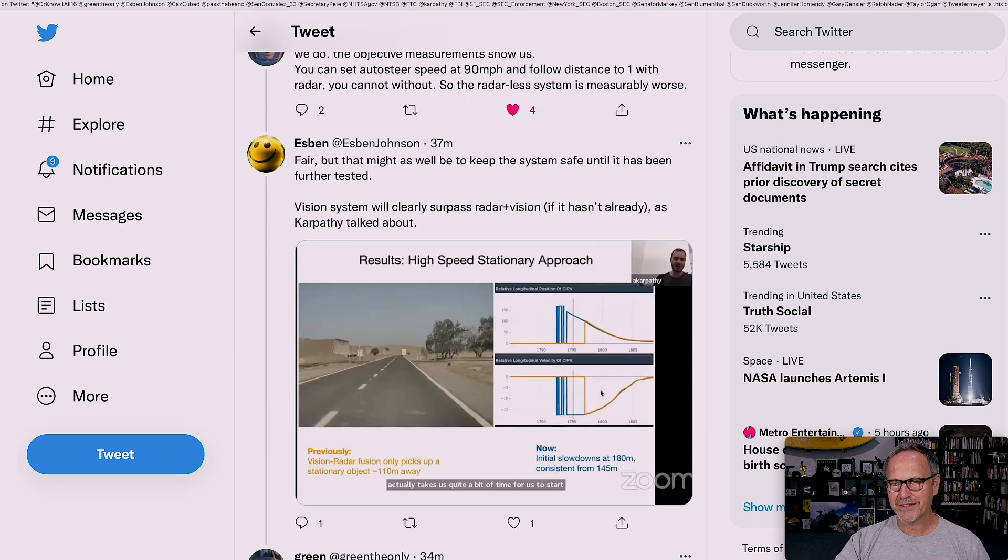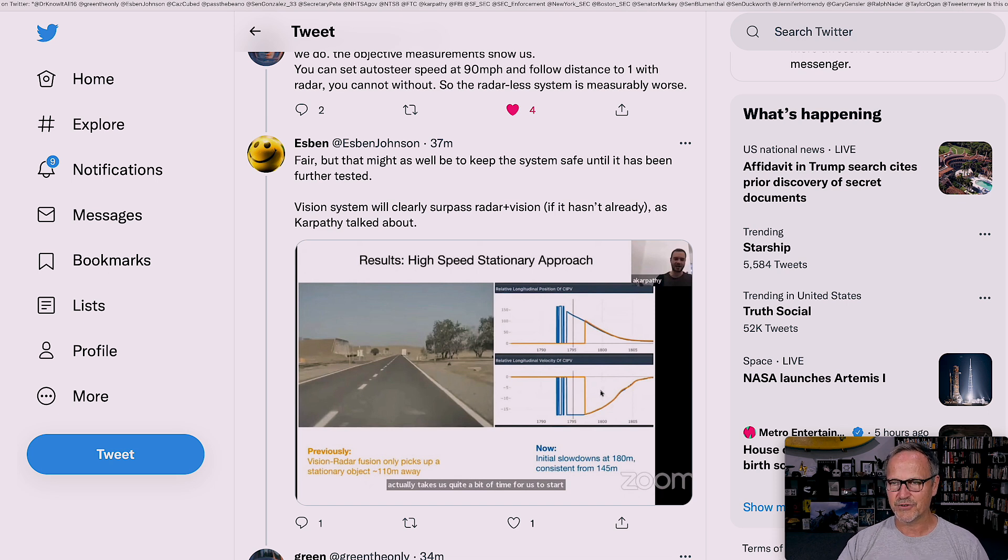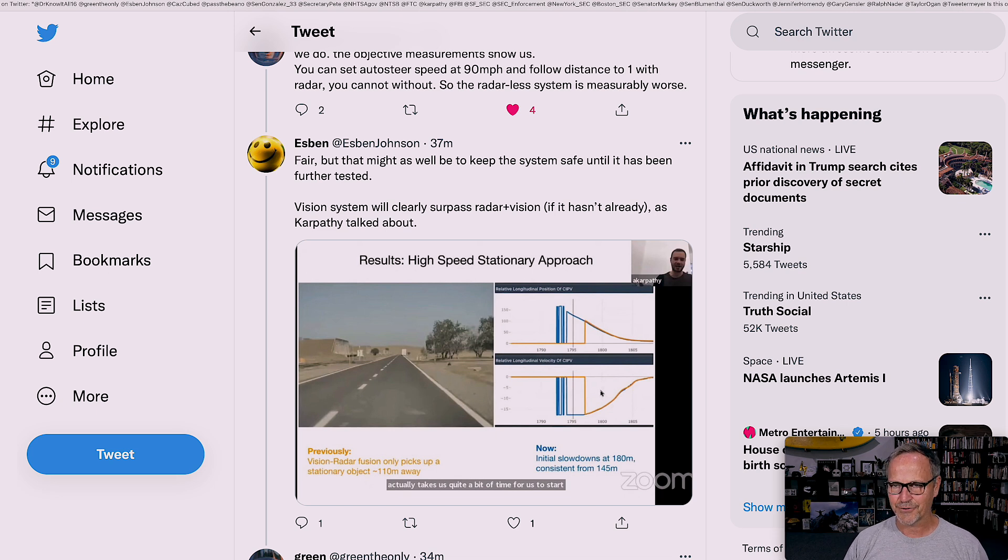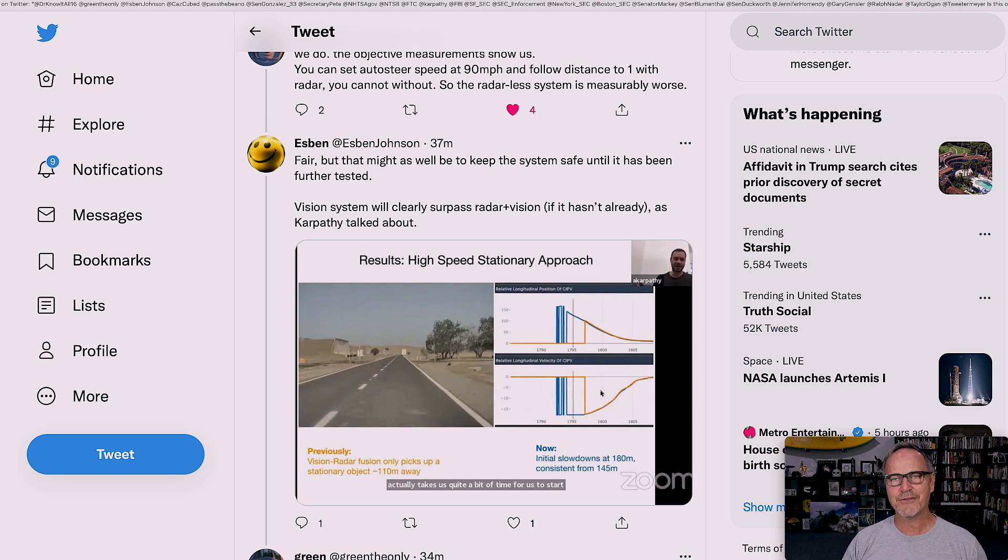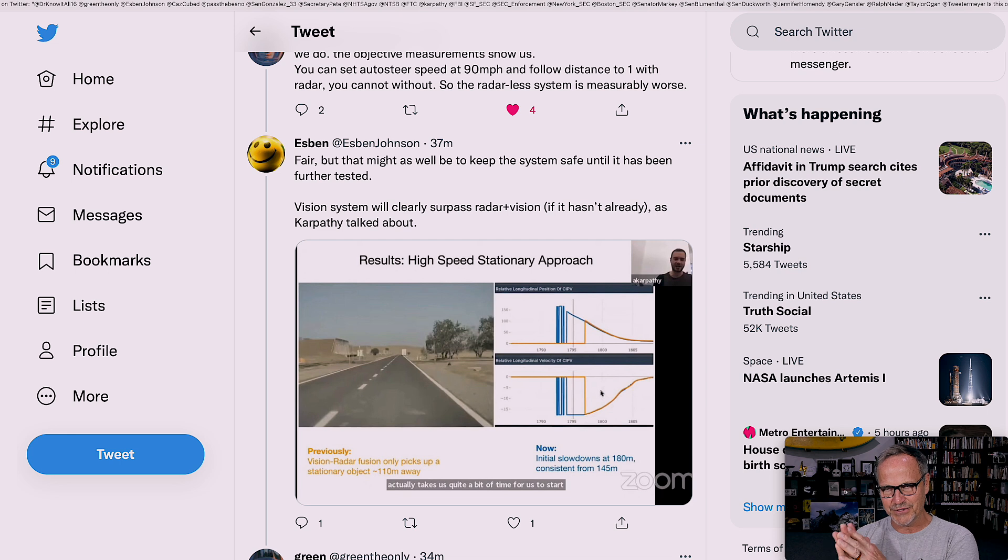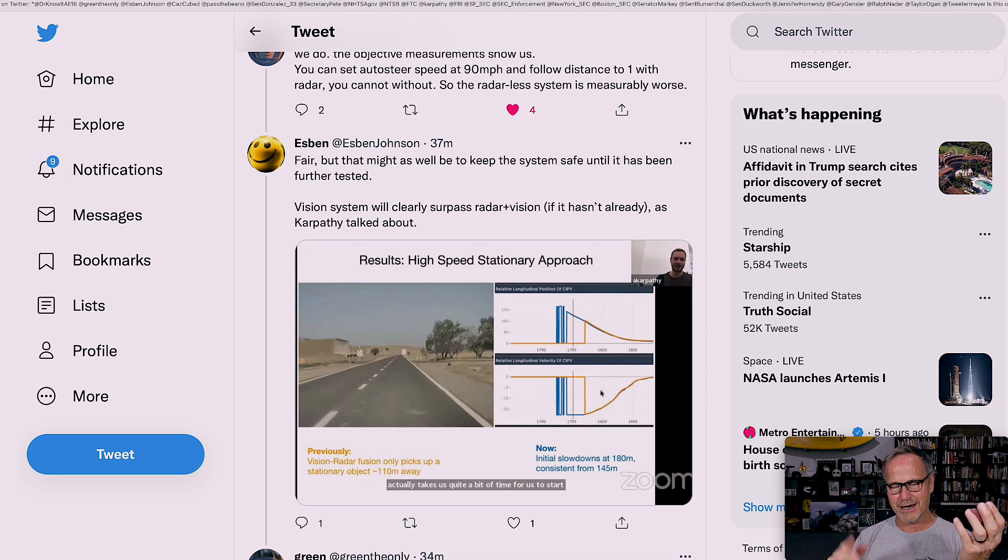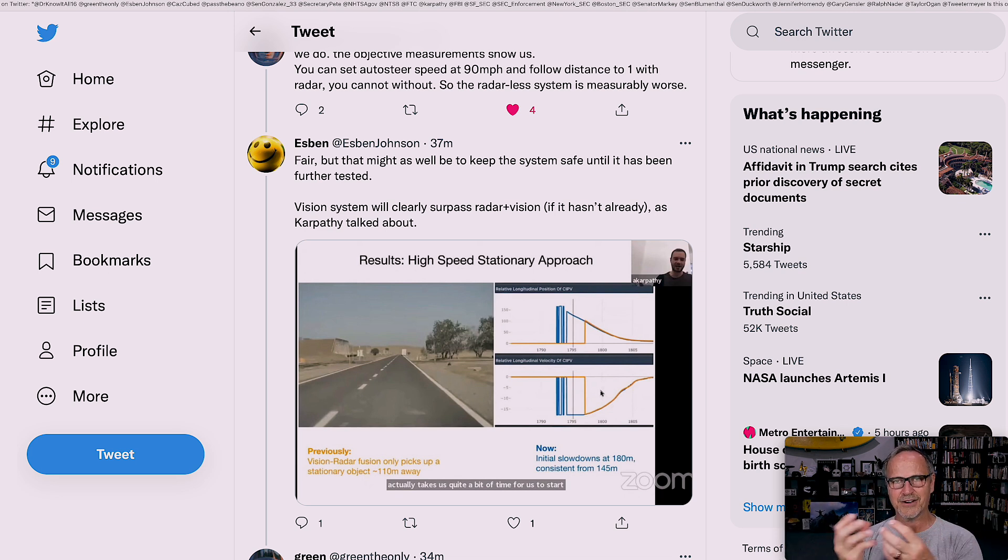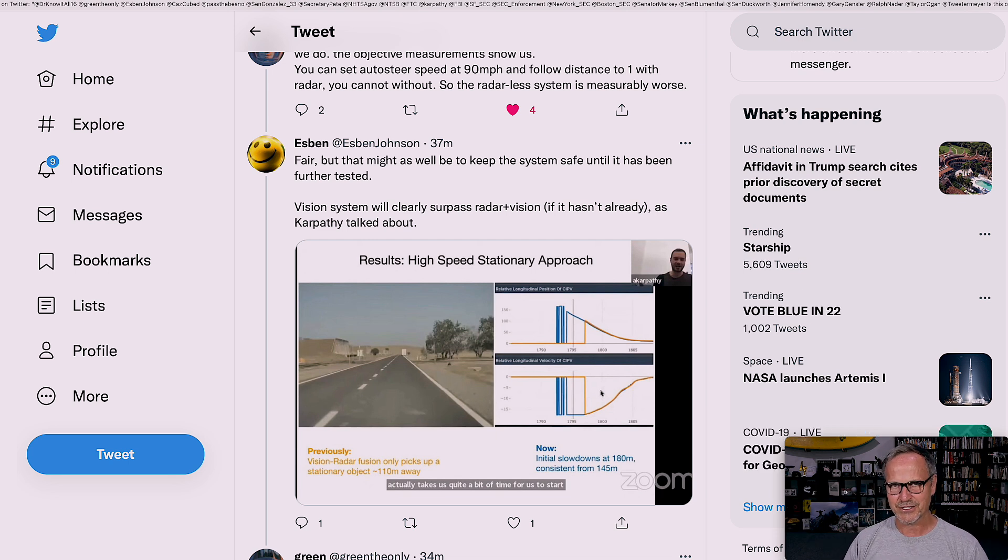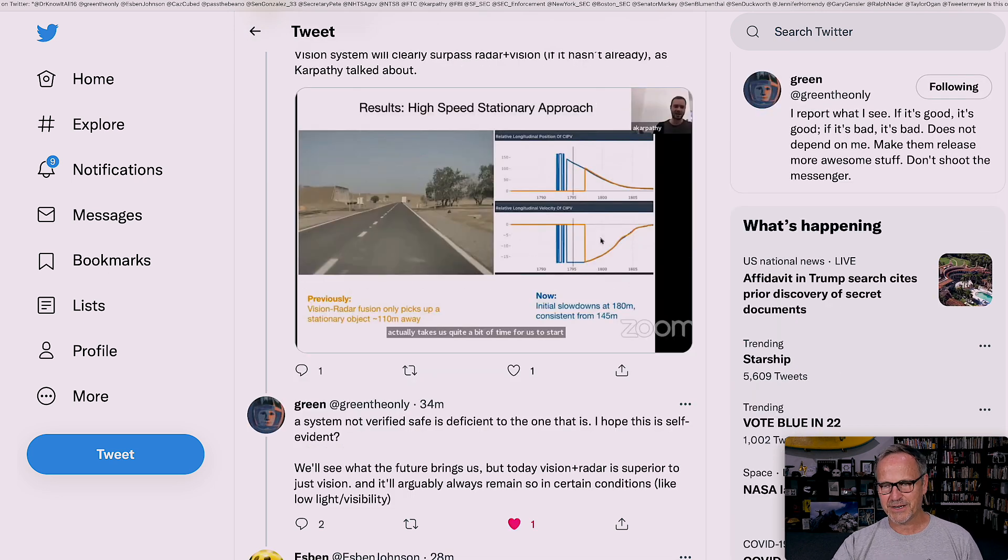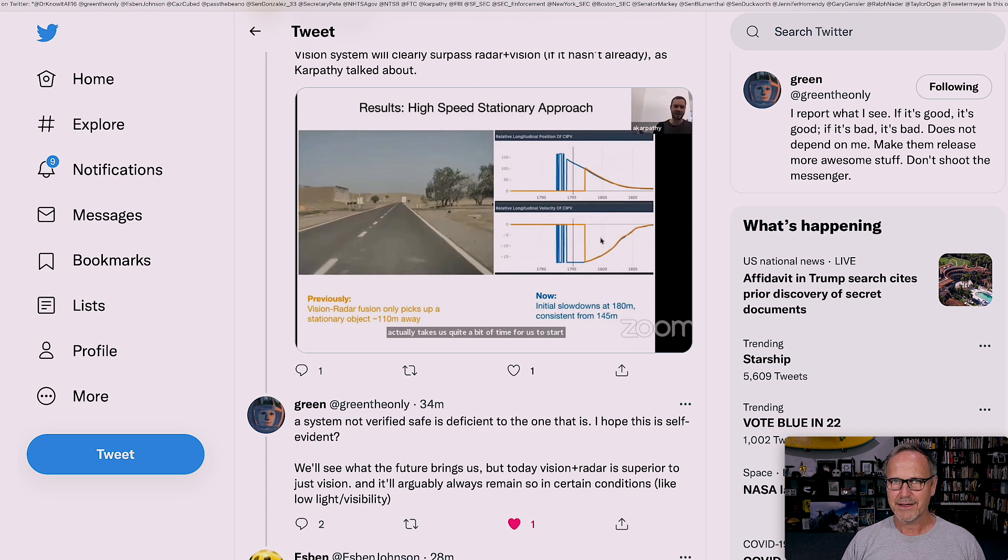Then another reply. Fair, but that might as well be to keep the system safe until it has been further tested. Vision system will clearly surpass radar plus vision if it hasn't already, as Karpathy talked about. And this is his talk, I believe, from a year ago. But anyway, this is a really interesting talk, and it does talk about sensor fusion issues and a lot of problems that Teslas have had in the past. A system not verified safe is deficient to the one that is. I hope this is self-evident. And yeah, I'd have to say that's fairly self-evident.